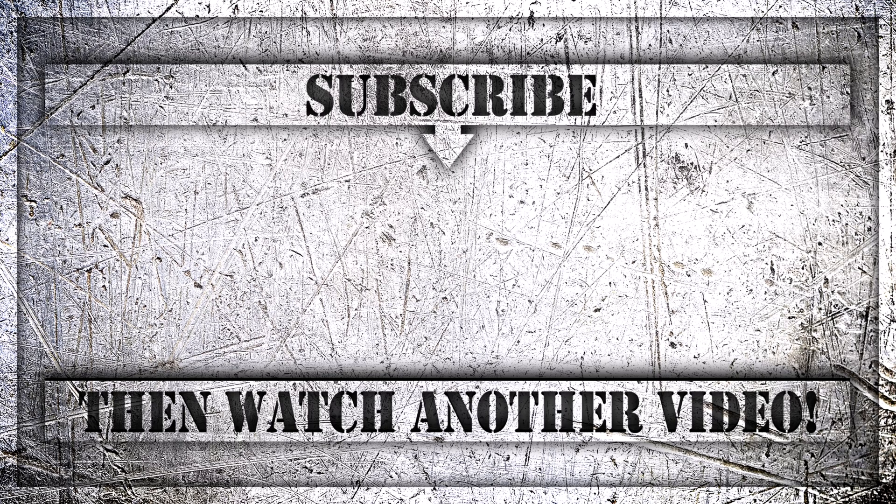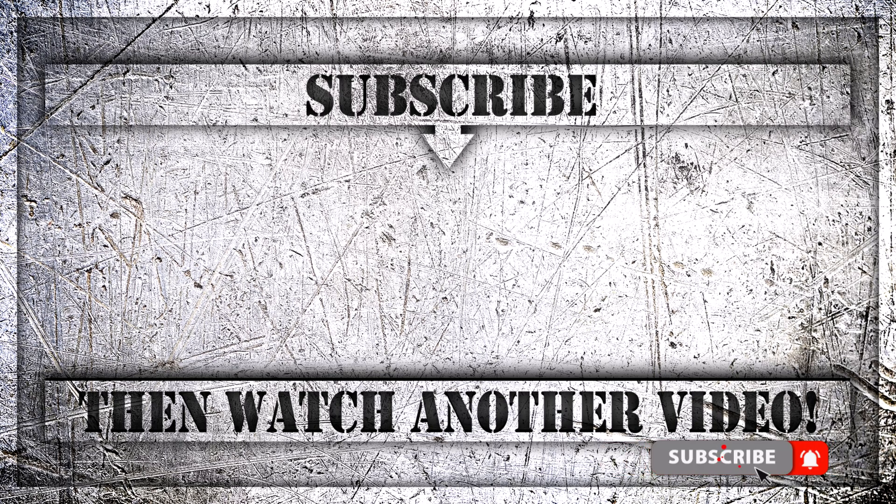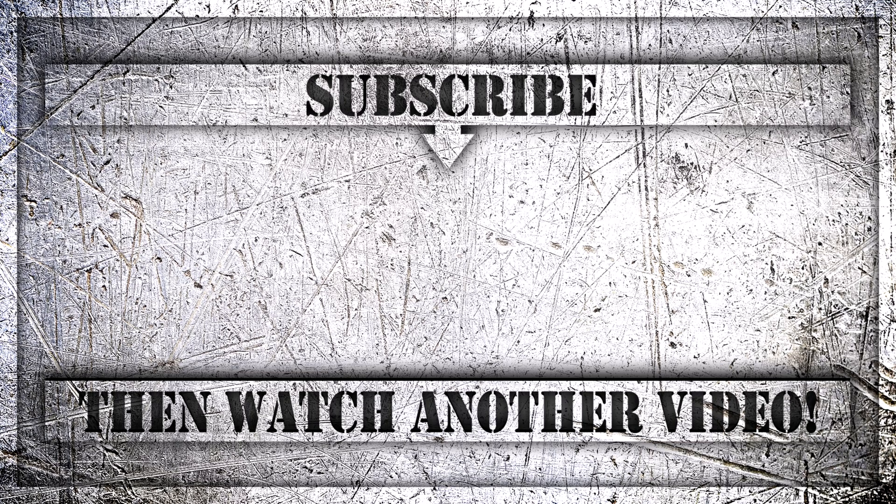If you enjoyed this video, then do like, comment and subscribe to my YouTube channel. And thank you so much for watching.